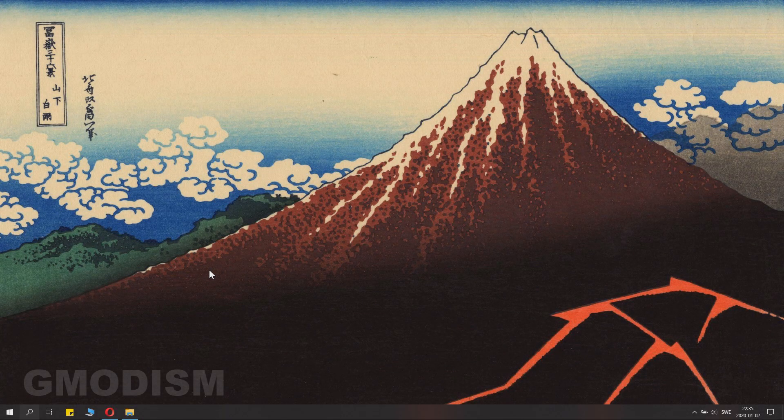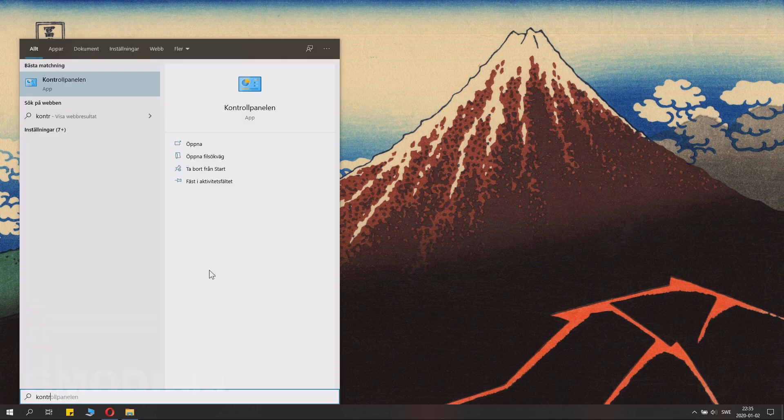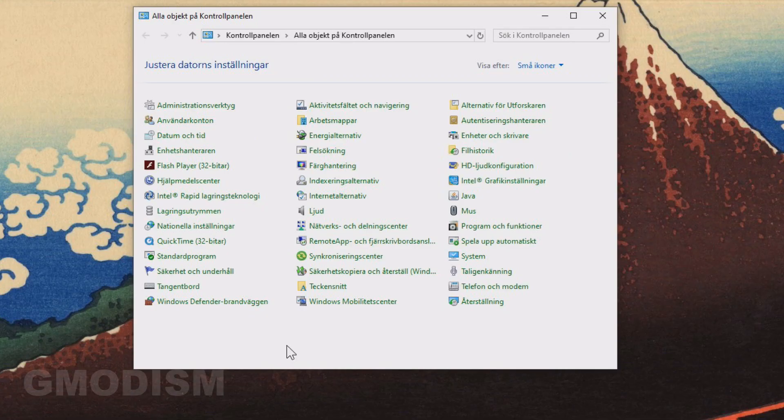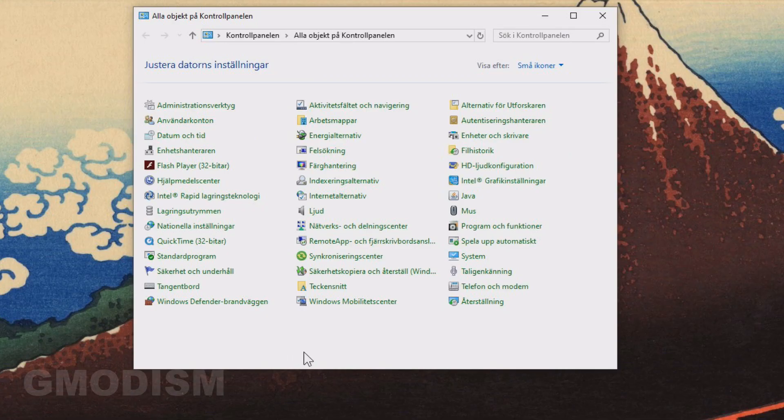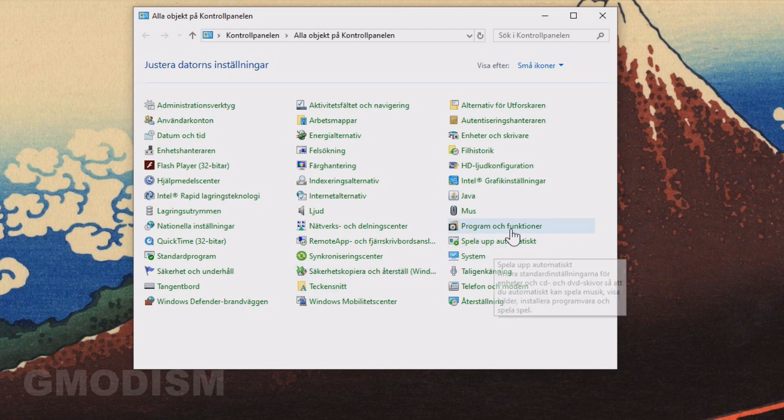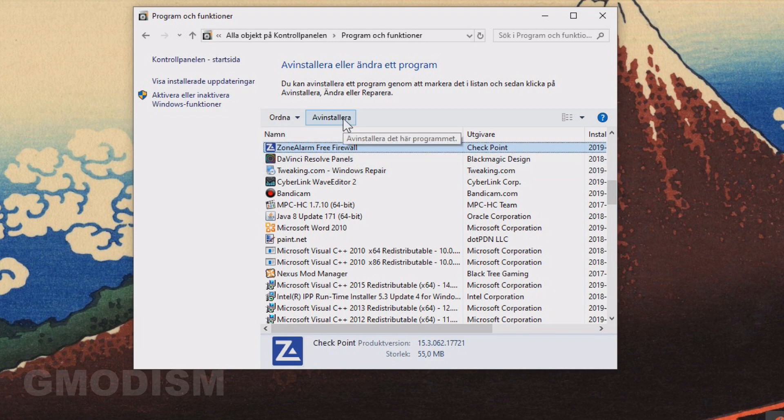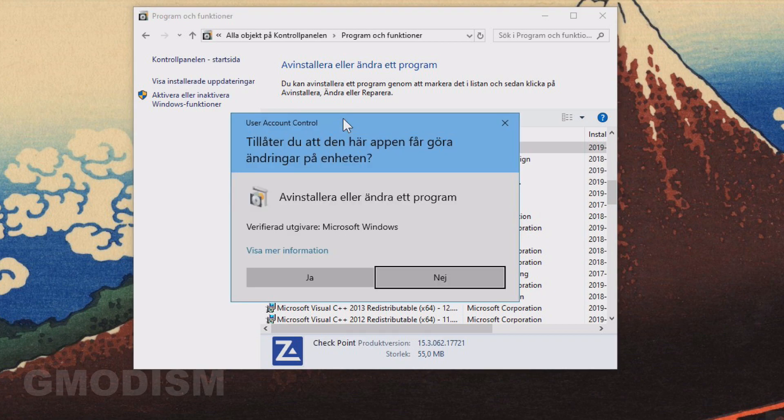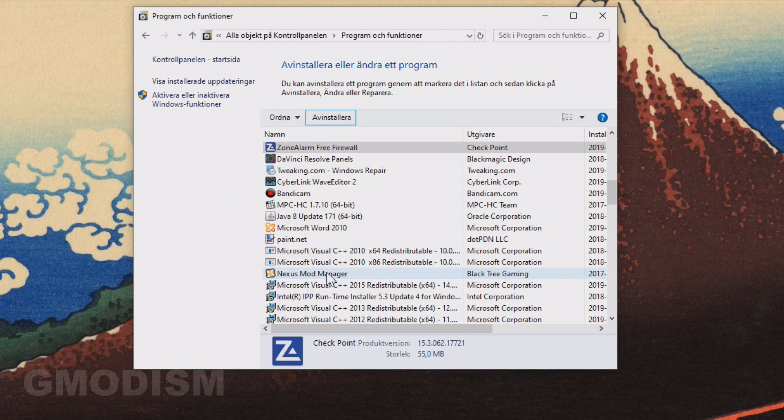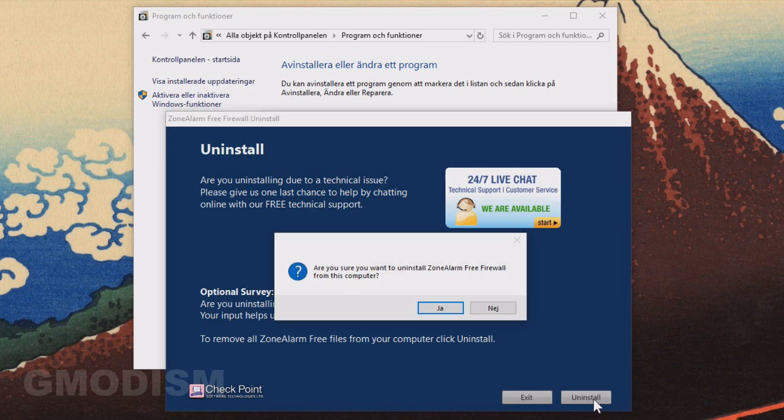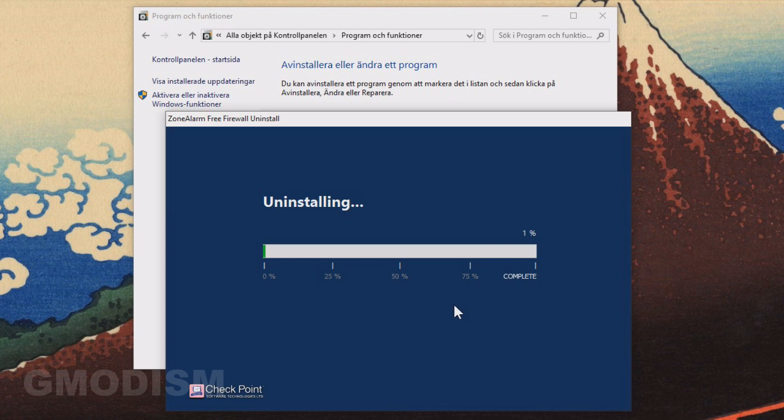While rare, Zone Alarm antivirus has been reported to cause crackling and audio issues for some people when using especially online services. To uninstall it, you'll need to go to control panel as I shown here and select uninstall on Zone Alarm free antivirus. Check yes and let it uninstall the software. By doing this, you can check if it removed your crackling issues, which for some people happen and usually then on online sound sources like YouTube or others.